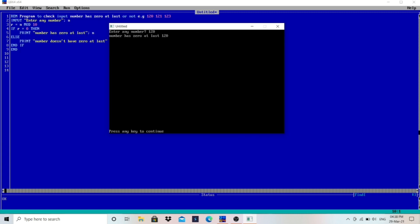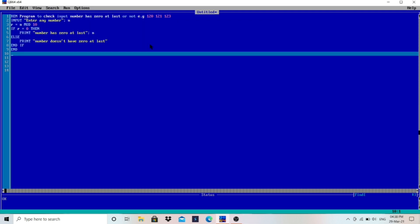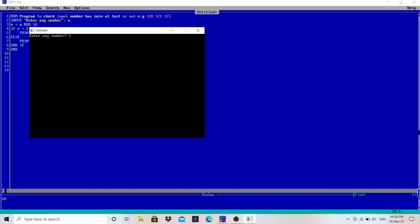The output says "Number has 0 at last, number 120". It extracted the last digit 0, stored it in r, and since r equals 0, the condition is true. You can enter any number and check. I entered 1234 and the output says "Number doesn't have 0 at last" because it contains 4 at last.